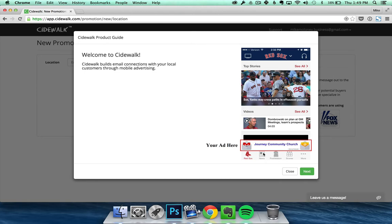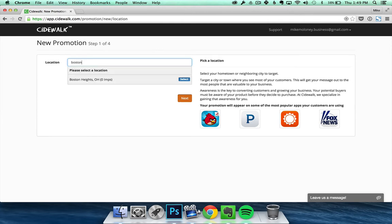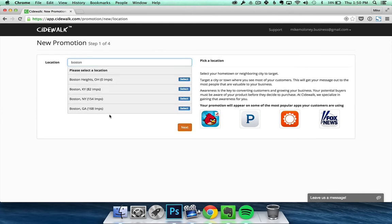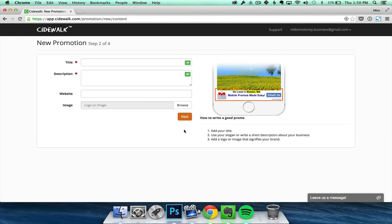Once you've seen the demo, click close and begin by entering a location where your ad will be targeted to. For this demo we're going to do Boston. After you have a location, select it and then click Next.